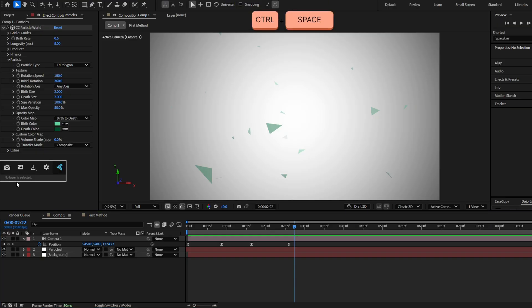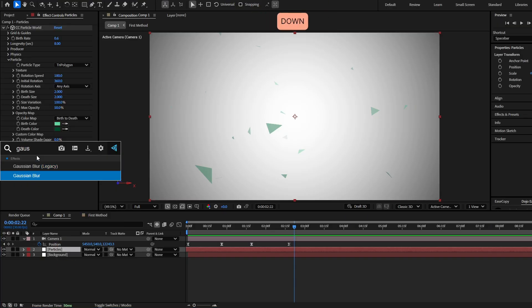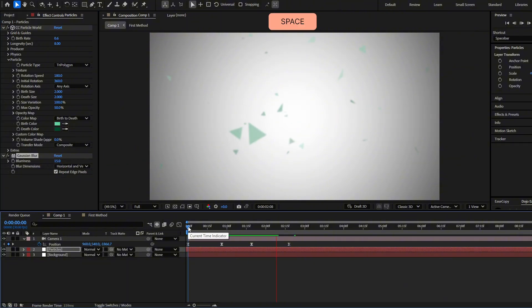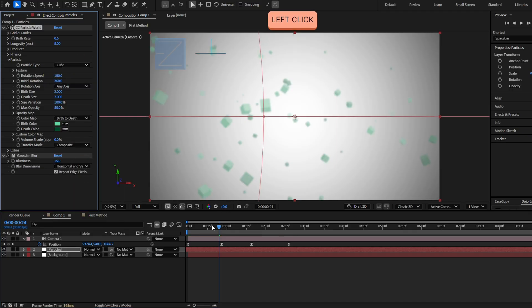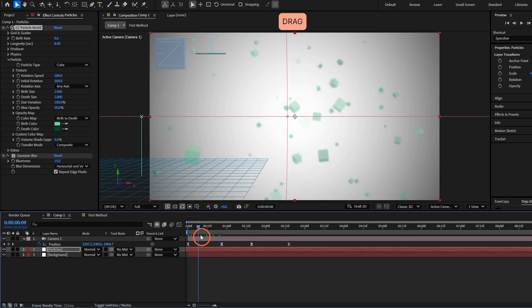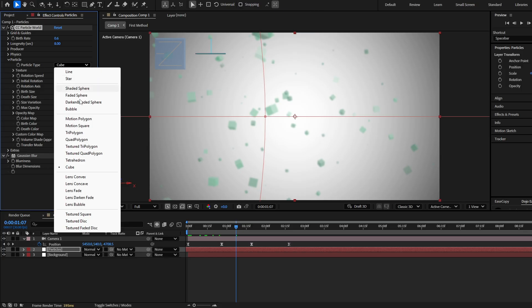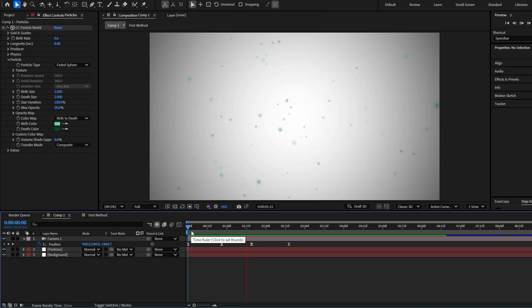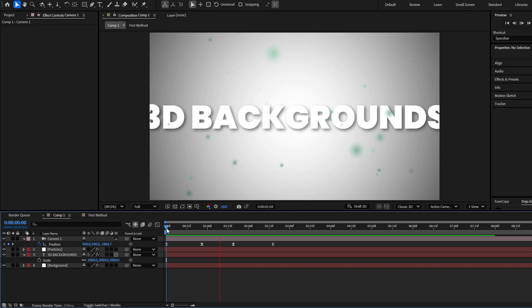You can also add a Gaussian Blur to the particles — add the effect Gaussian Blur and increase the blur amount. You can even select a 3D cube particle type and you'll have a lot of 3D cubes. There are all kinds of particles to choose from, but I'll keep this one. And there you have this last 3D background.